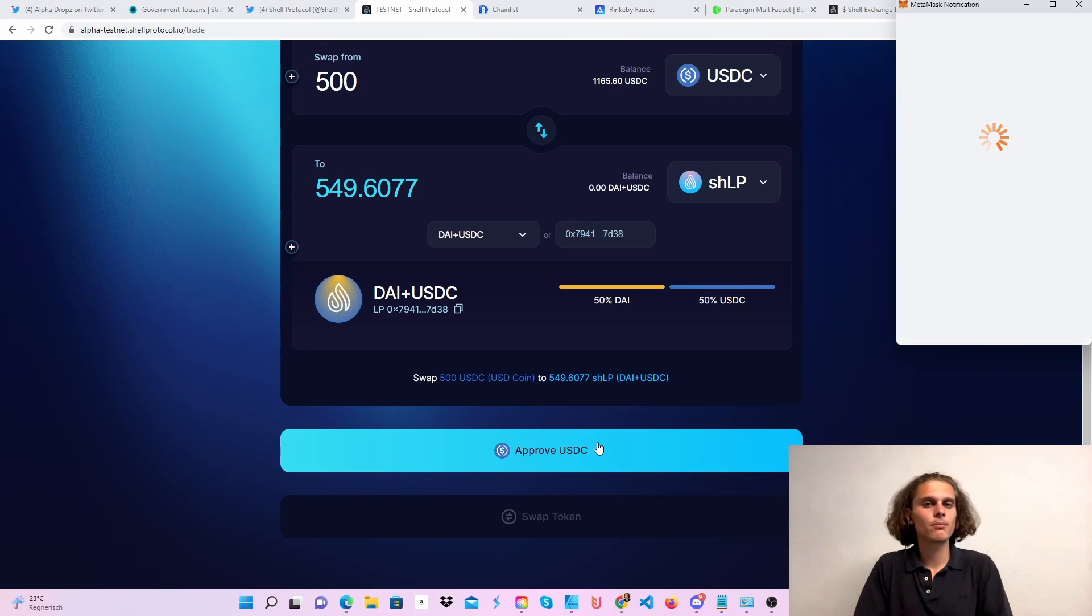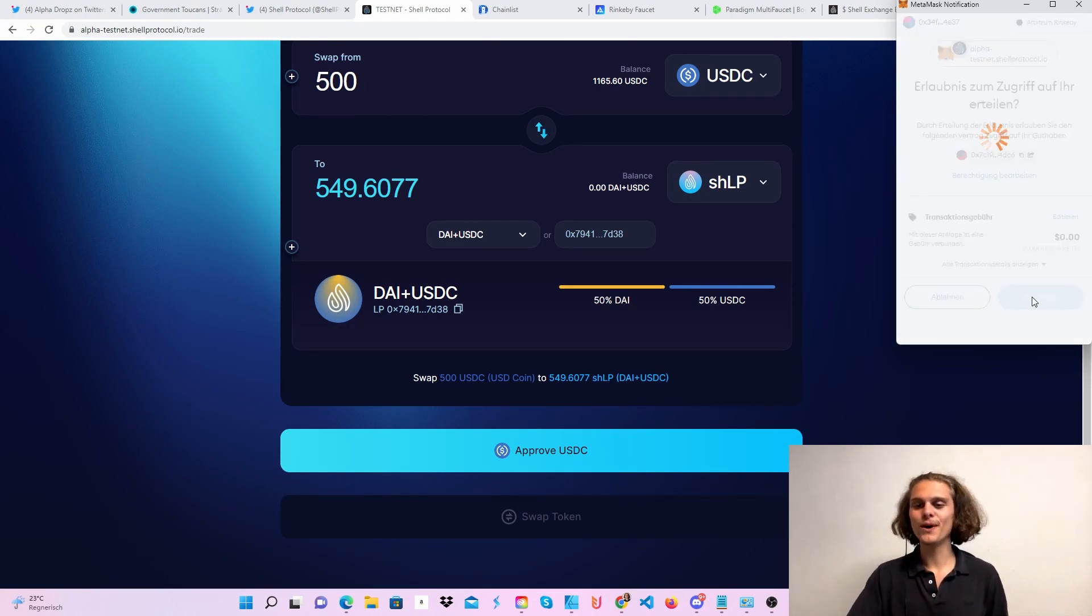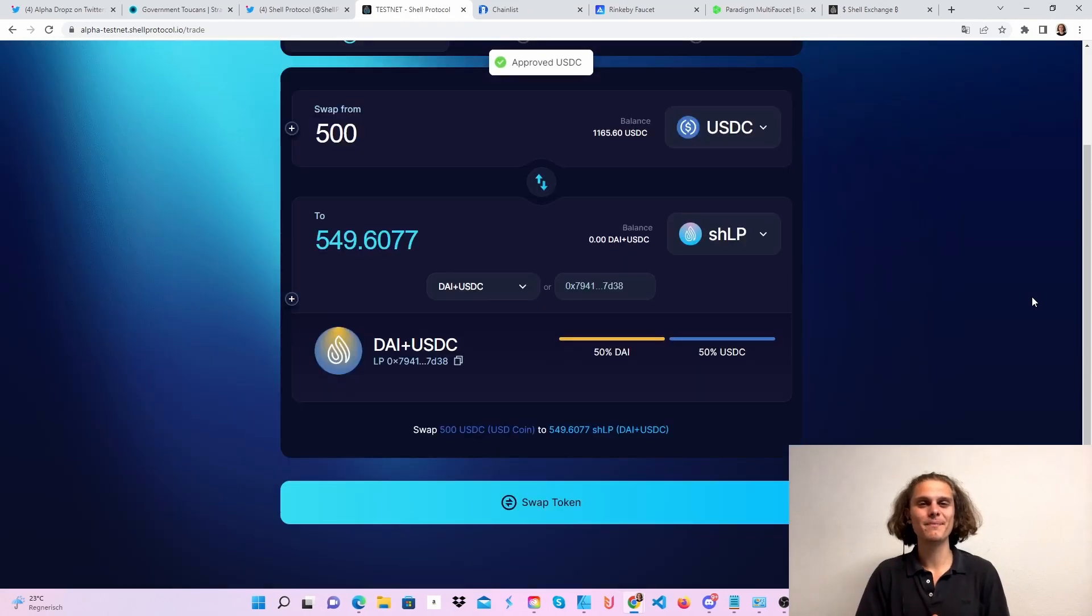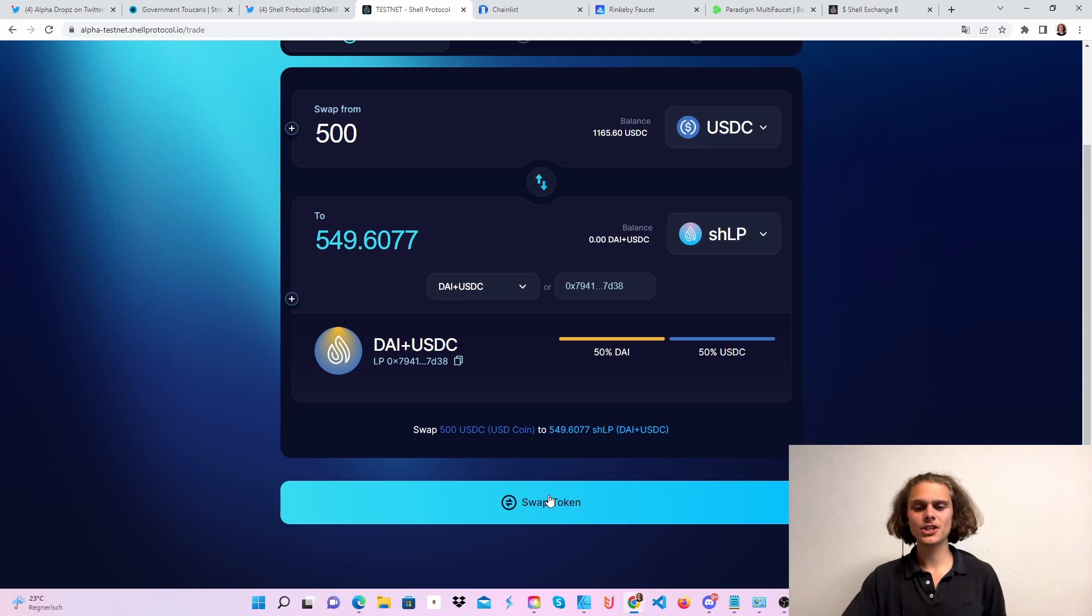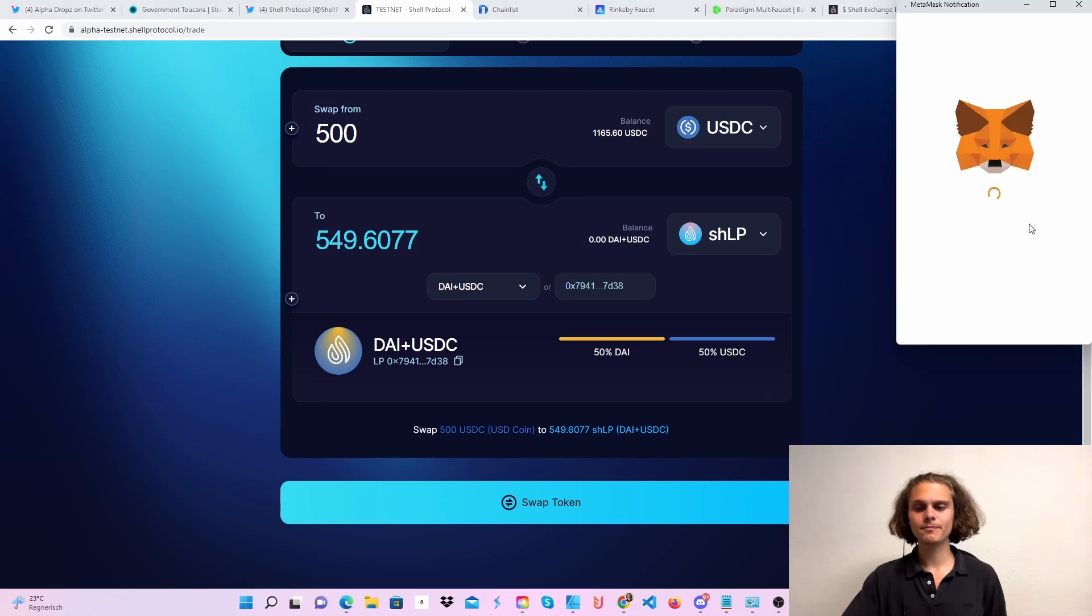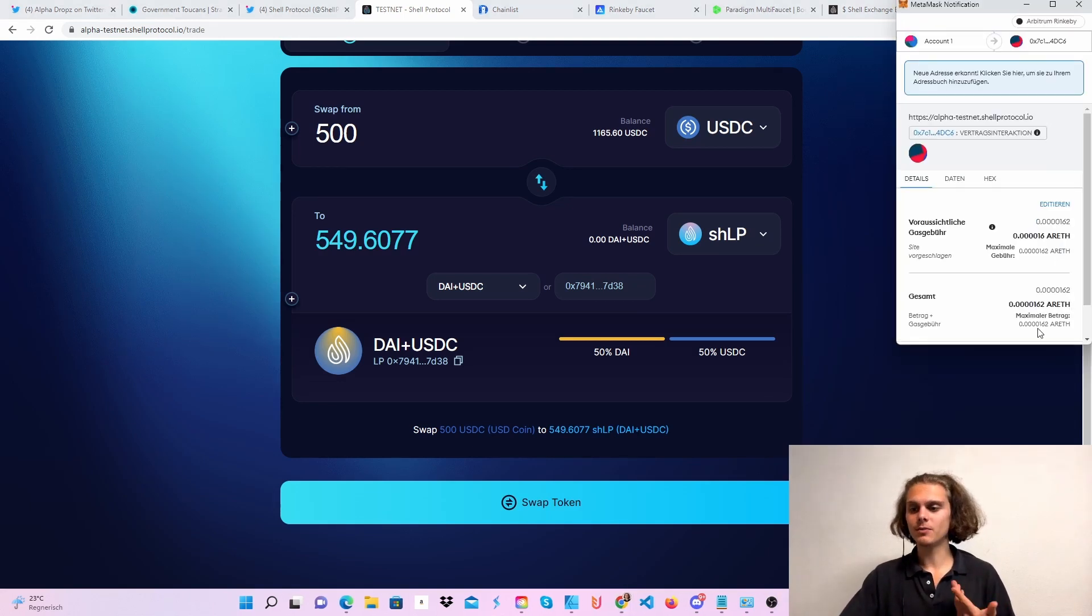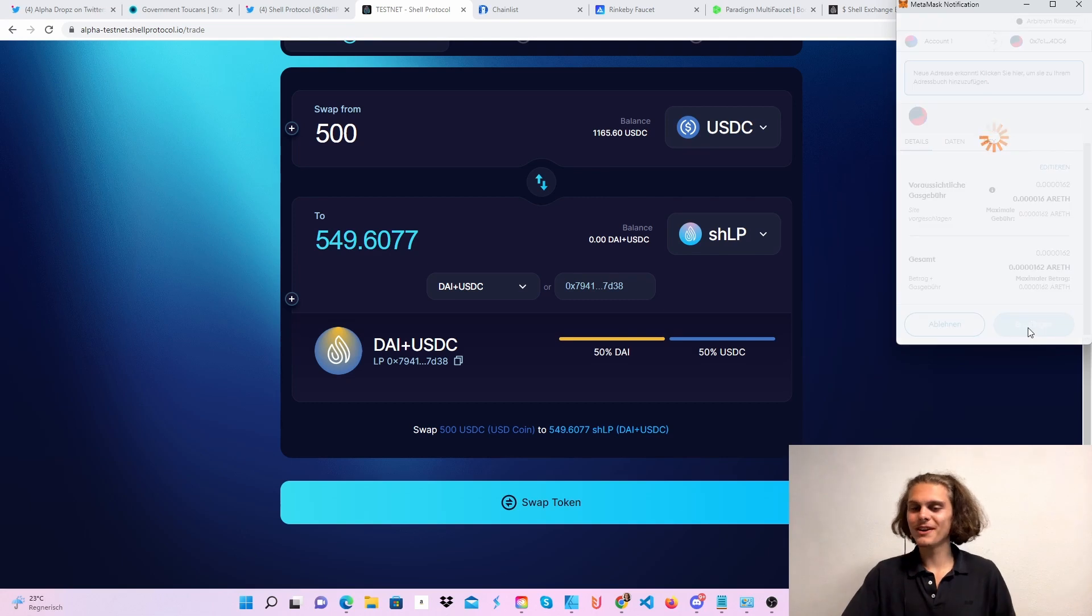You'll have to approve every token. As you can see, the fees are so low. With your 0.5 test Ethereum, you'll have plenty of Ethereum to test. Then just swap the token. As you can see, it's also flawless—it works fast and it's fun.